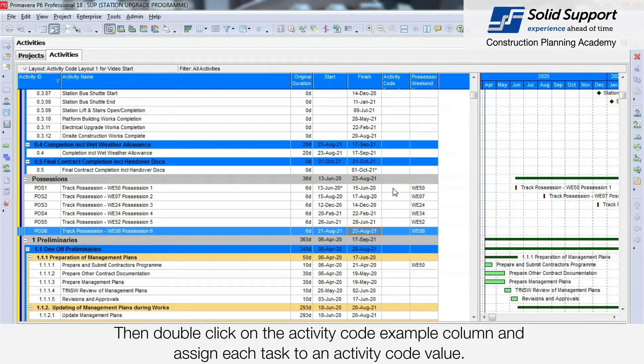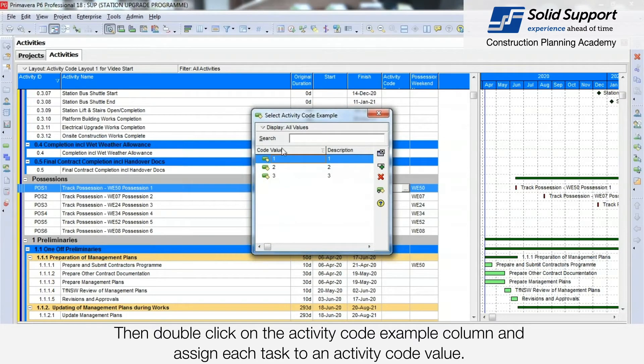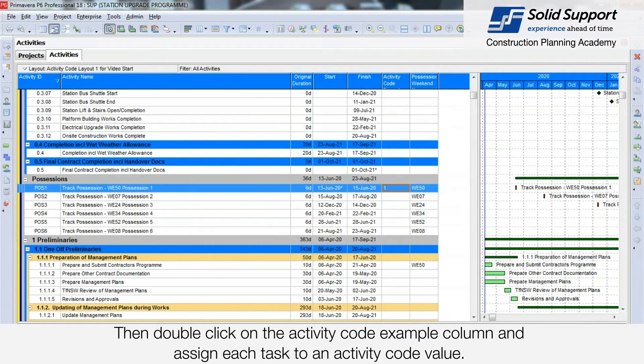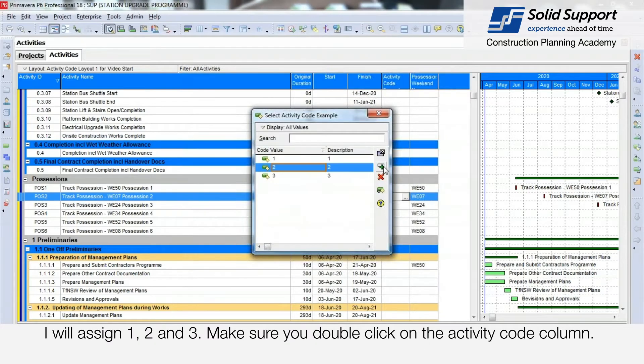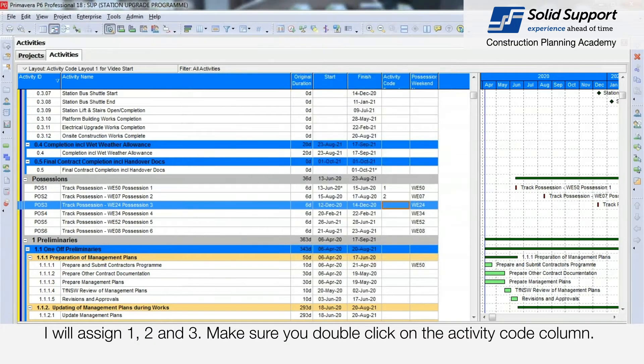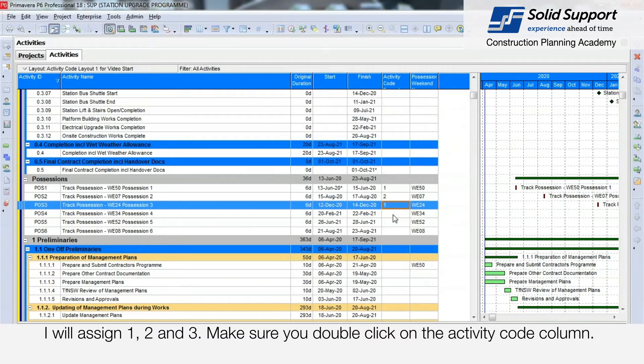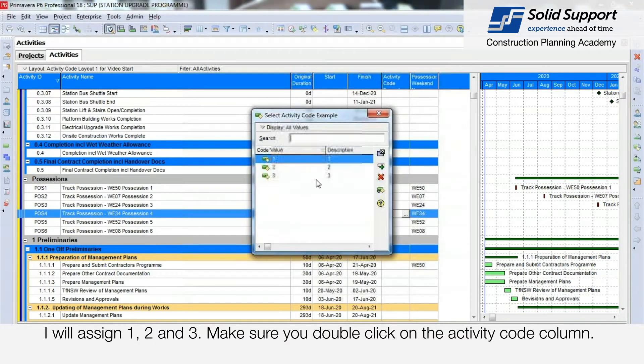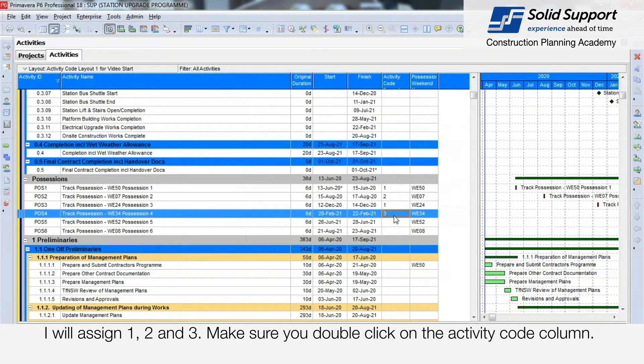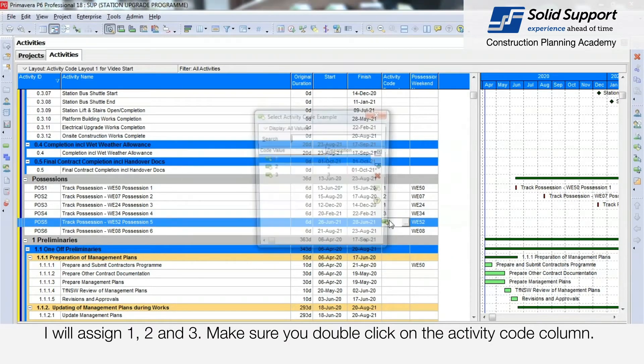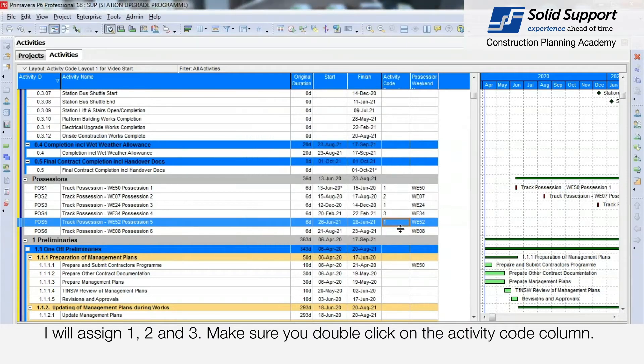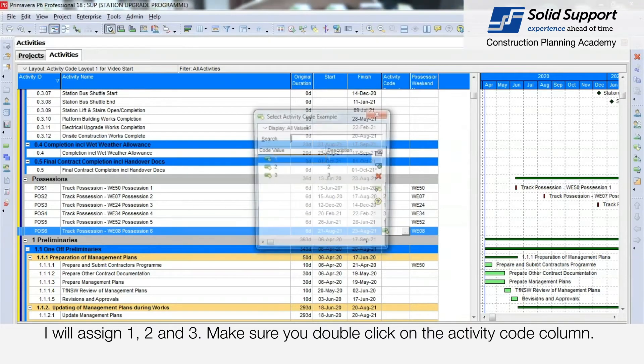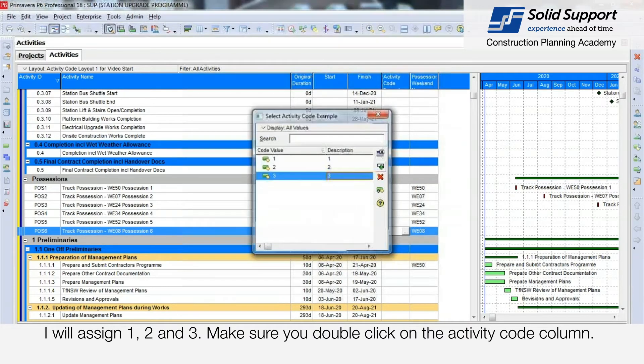Then double click on the Activity Code Example column and assign each task to a value. So I will assign 1, 2, and 3. Make sure you double click on the Activity Code Example column. Select number 3.